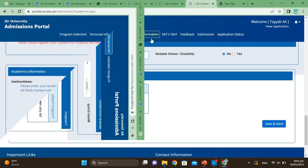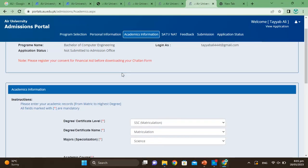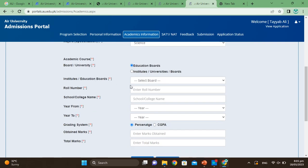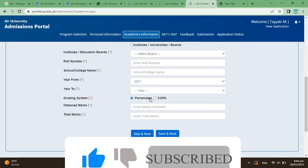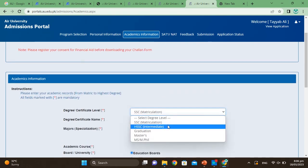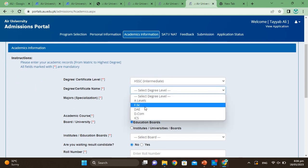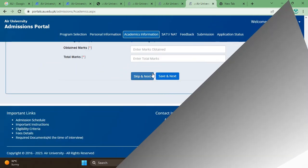Fill in the student questions and indicate whether you need transport — click Yes or No. Then click Save and Next. After completing this step, go to academic information — the third step. Fill in your roll number, education board, school and college names, year of passing, grading system, obtained marks and total marks. Then fill in your FSE details — pre-engineering or pre-medical major subjects — and click Save Next.